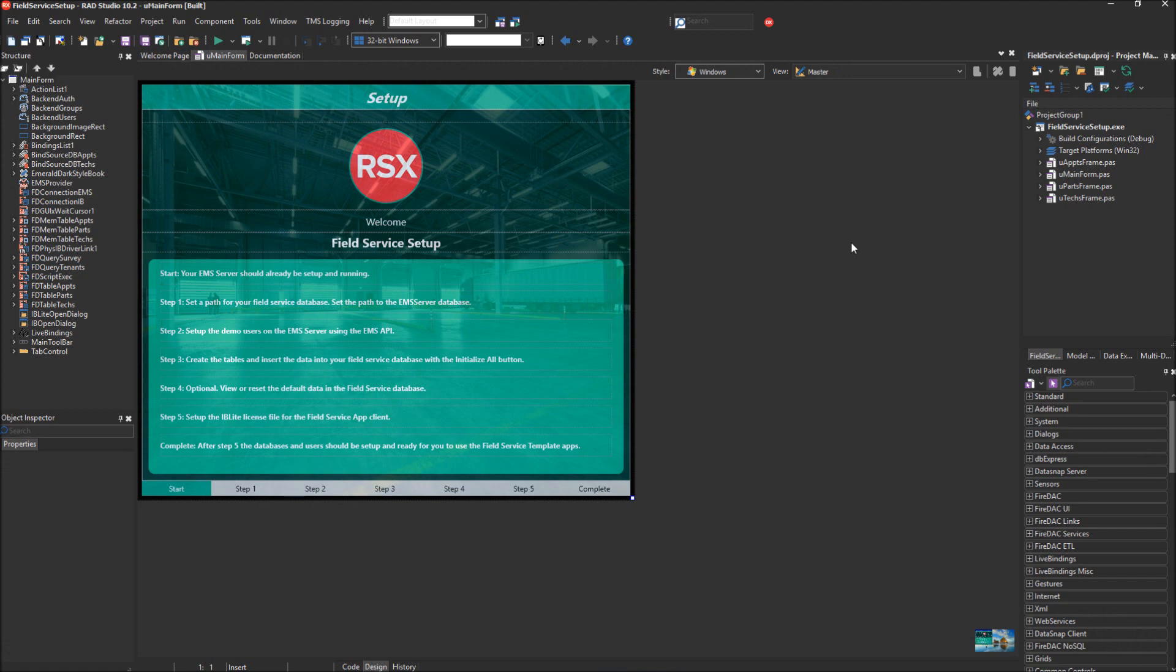Welcome to the Embarcadero Field Service Industry Template, which is a RAD Server solution. In this demo video, we will be covering the Field Service Setup app, which will help you set up your database, the tables and data, and your EMS user accounts.